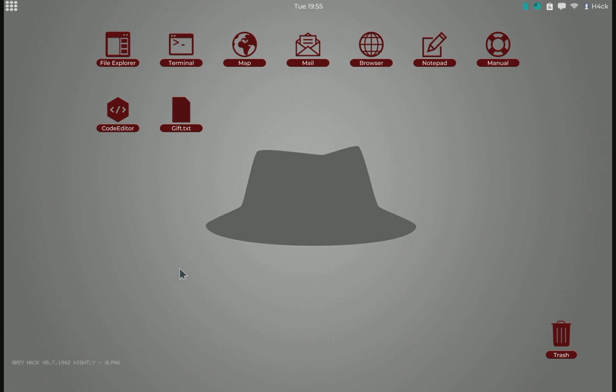Welcome back to Greyhack. In the last episode, I said that I would show you guys how to make a proxy network. But in order to make a proxy network, we will need resources, we will need money.